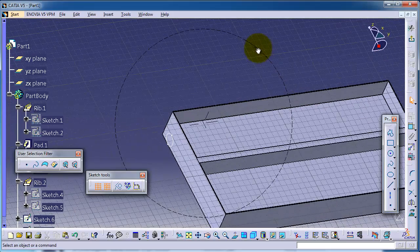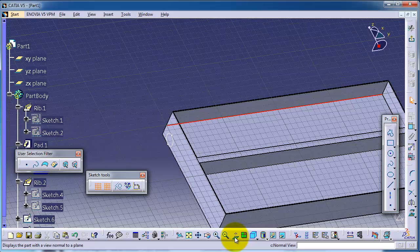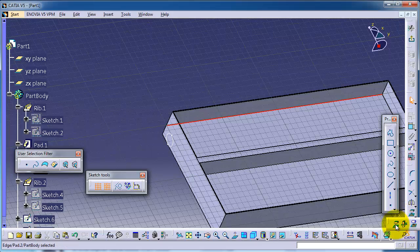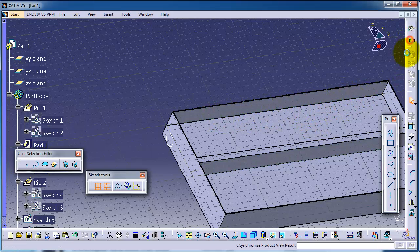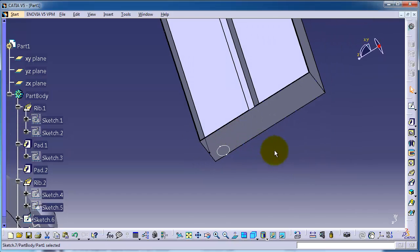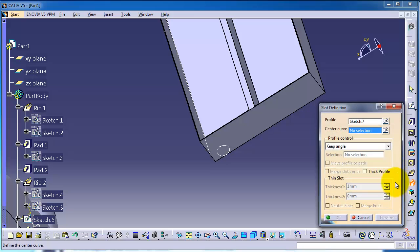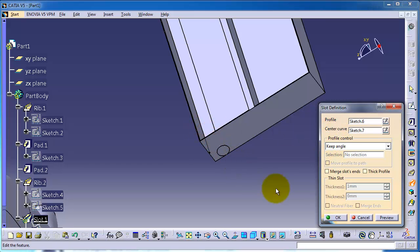Let's choose this line and project it. You can project it with project 3D elements, as we talked about later. So we created this line to be part of the sketch. Exit. Now for the slot, the profile is this and the center curve is this.